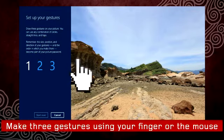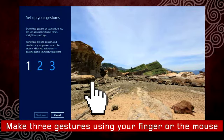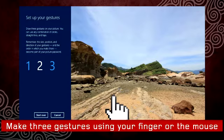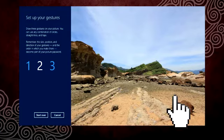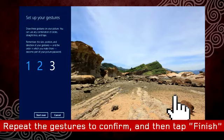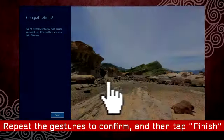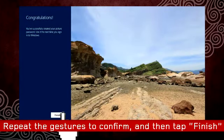Now you have to create three gestures using your finger or your mouse. Repeat the three gestures to confirm them. When done, select Finish.